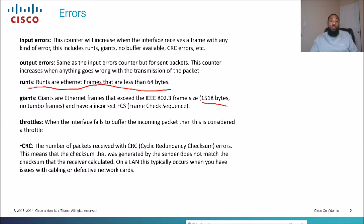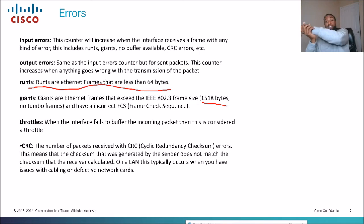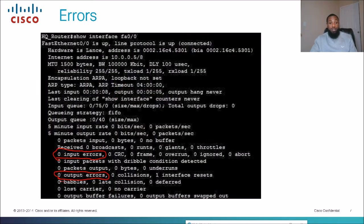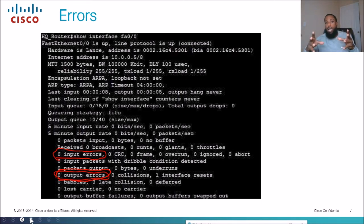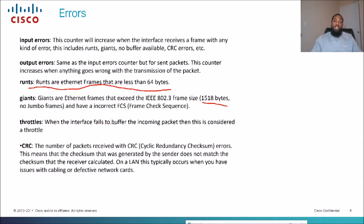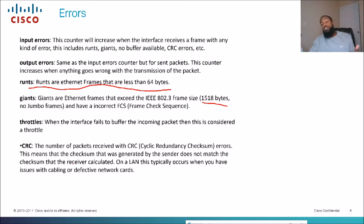Output errors is the same as input errors but for sent packets. When packets are being sent and there's an error leaving the egress interface, the output error counter will increase — you'll see the number keep going up each time you re-run the show interface command. Throttles occur when the interface fails to buffer the incoming packet. CRC errors — cyclic redundancy checksum errors — mean the checksum generated by the sender does not match the checksum the receiver calculated, which typically occurs due to cabling issues or defective network cards.